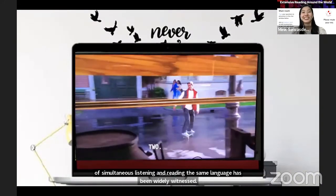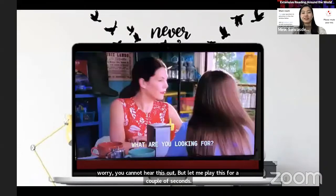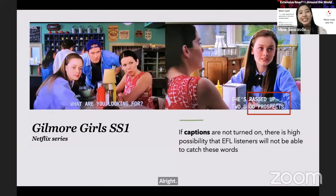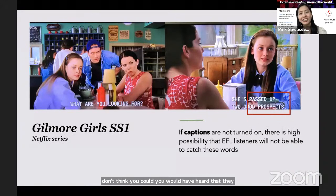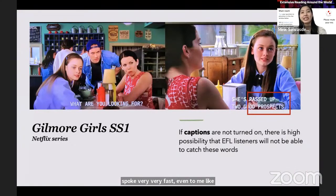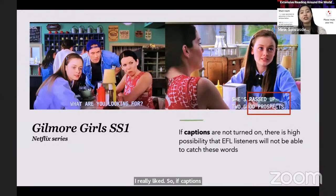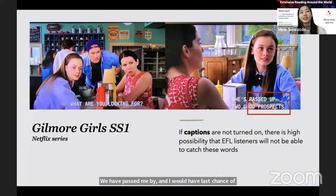Let me play this for a couple of seconds. If you could hear the sounds, you would have heard that they spoke very, very fast — even to me, as a 25-year EFL learner of English, I still found they speak very fast in Gilmore Girls season one, which I really liked. If captions in English were not turned on, words like 'she has passed up two good prospects' would have passed me by, and I would have lost a chance of learning new aspects of language — because I did not know what 'prospects' meant before.